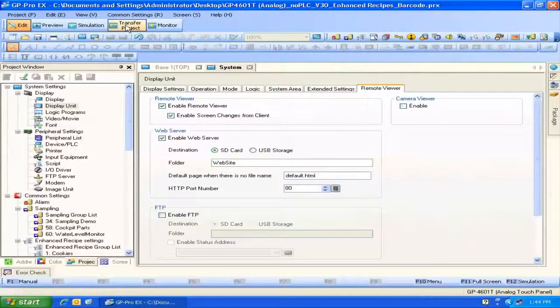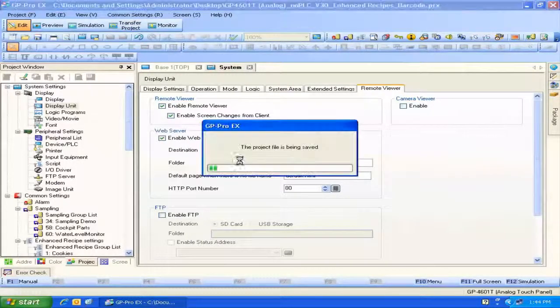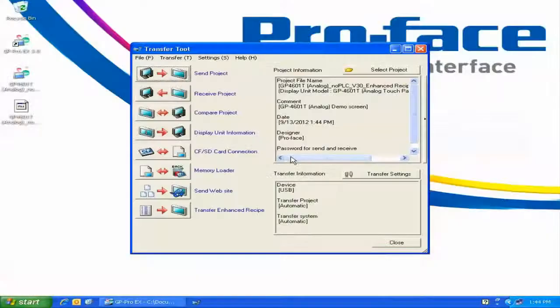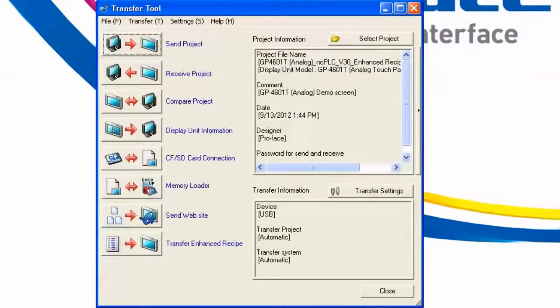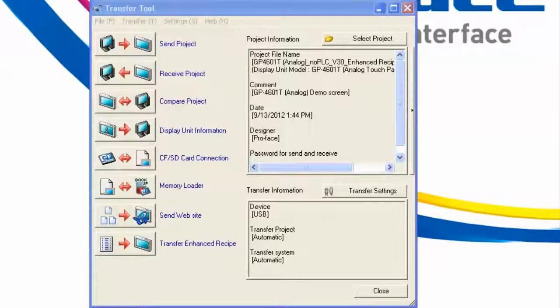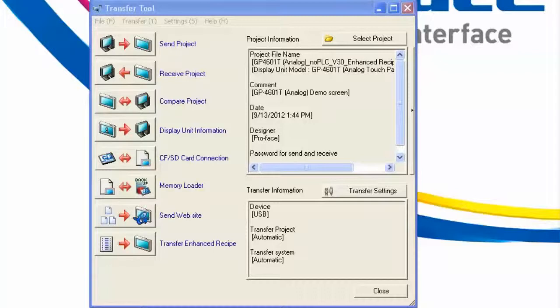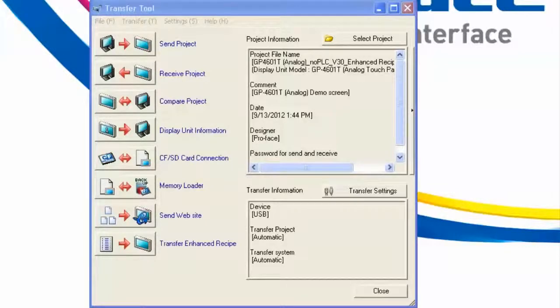So we go to transfer project, save the project, and this brings up the transfer dialog box. Before we go ahead and transfer this project down, we need to keep in mind that two things need to happen. One, we need to transfer the project so that the web server feature is enabled within the HMI and recognizes, in this case, the SD card being the web server media. But then, two, we need to transfer the website itself down to the HMI.